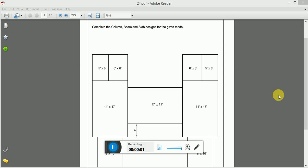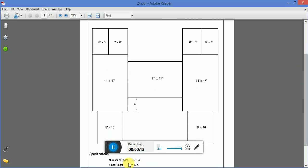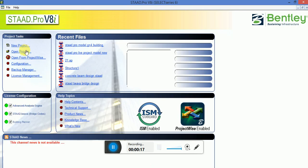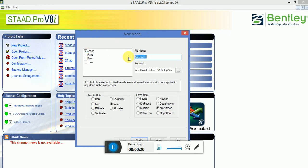Hi guys, once again this is Evo Chocula and today we will discuss another STAAD Pro live project that will include beam, column and slab design for this particular given model. The dimensions are given in feet. Specifications are number of floors G plus floor, floor height at 10 feet. So here we go, let's make this model.